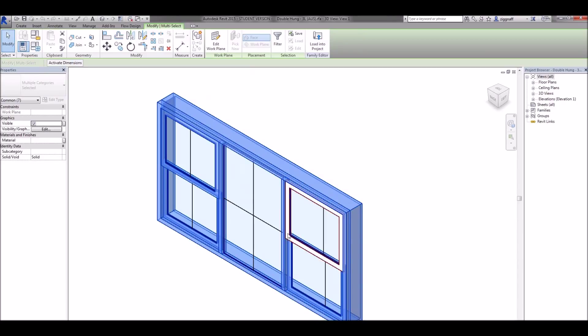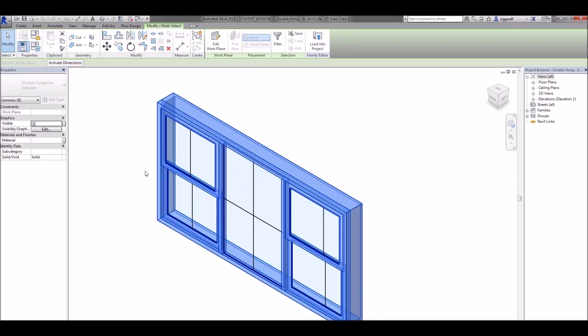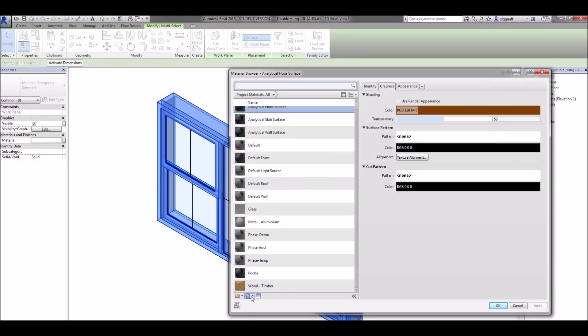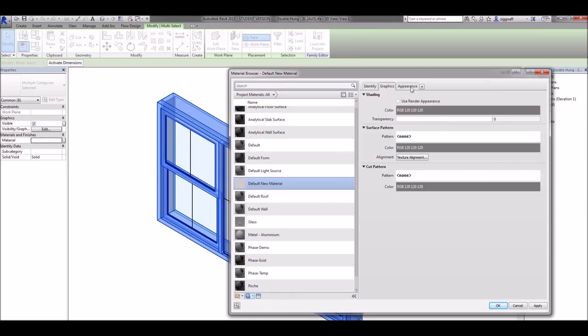And over here on material I can click on that, again choose create new material to create my new material.